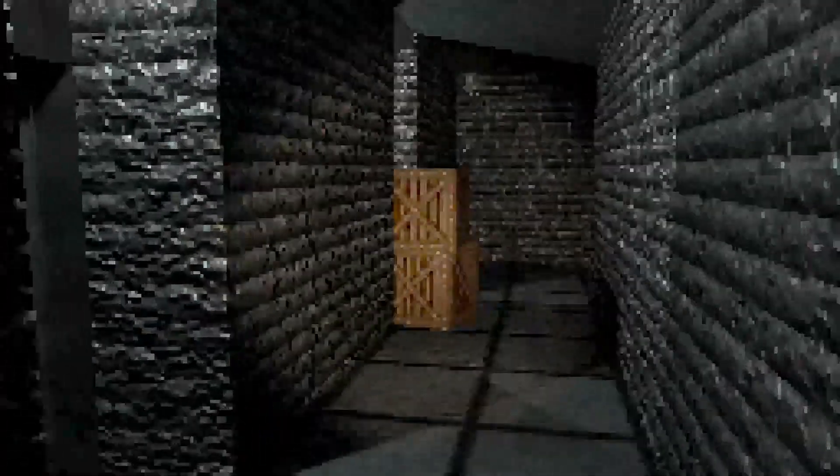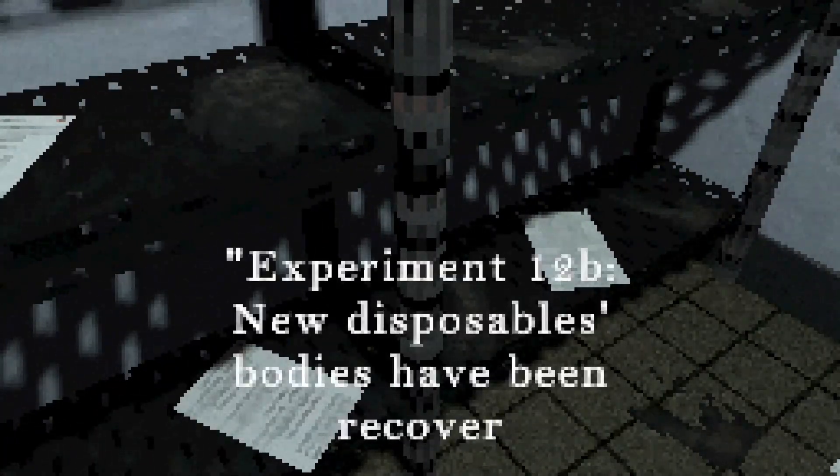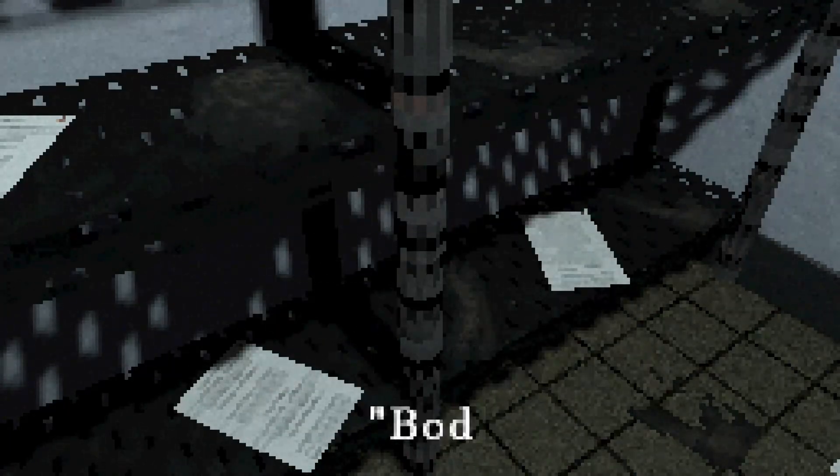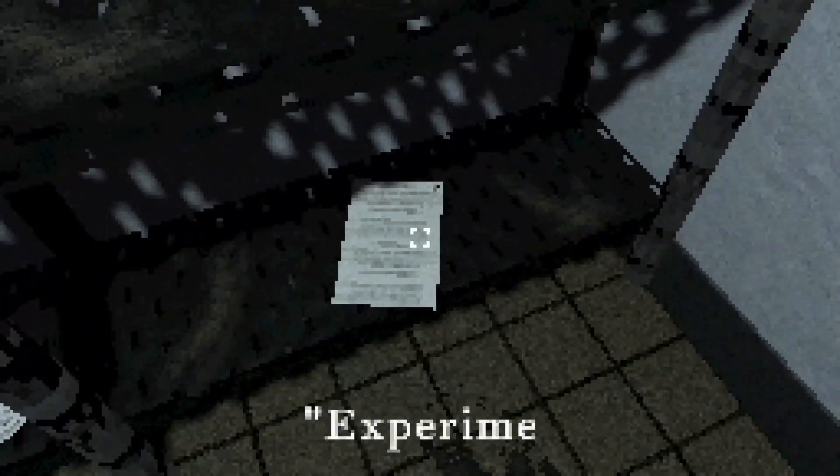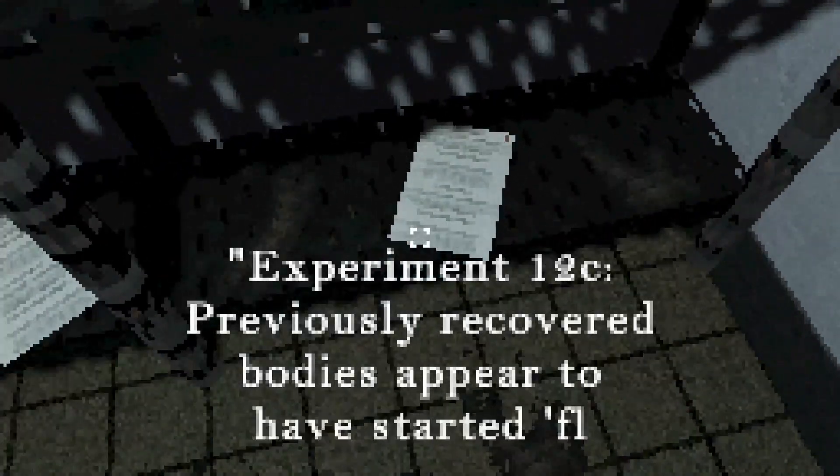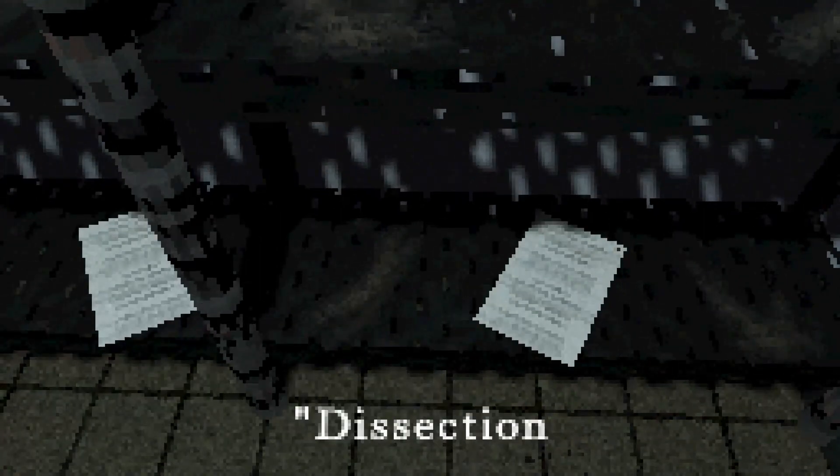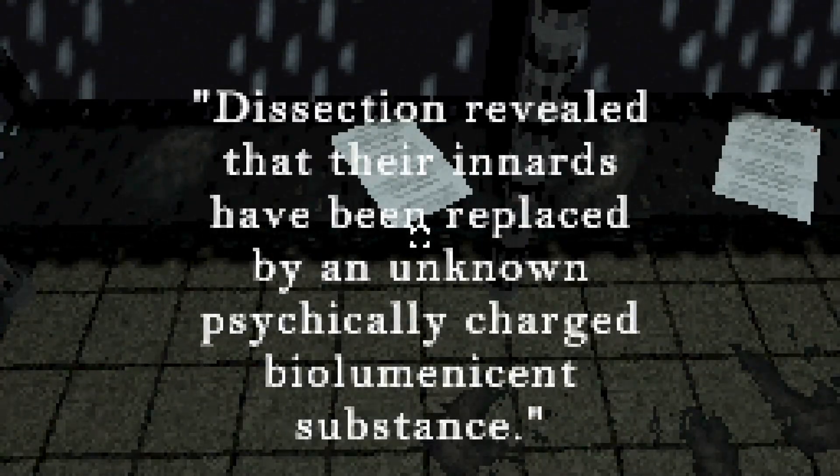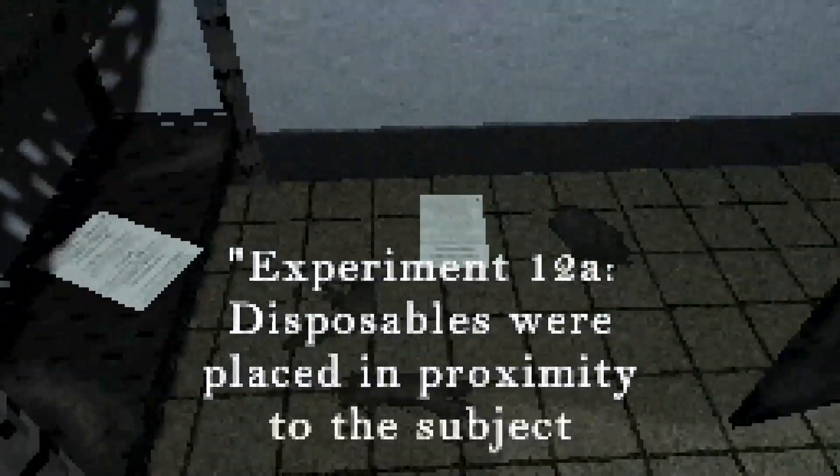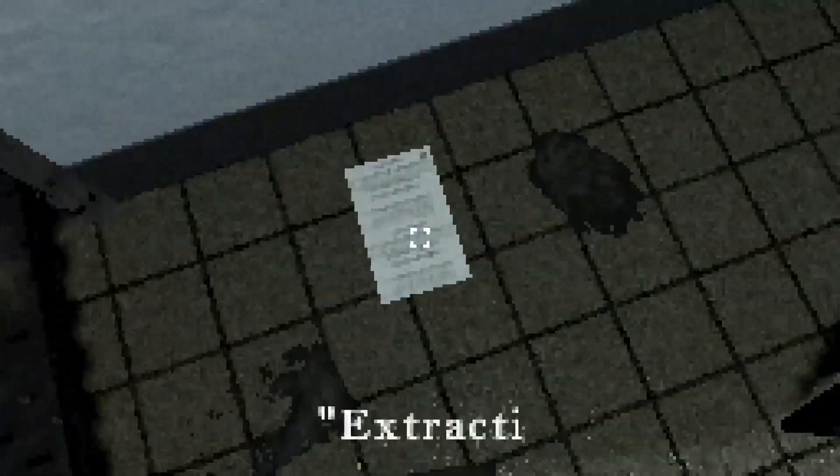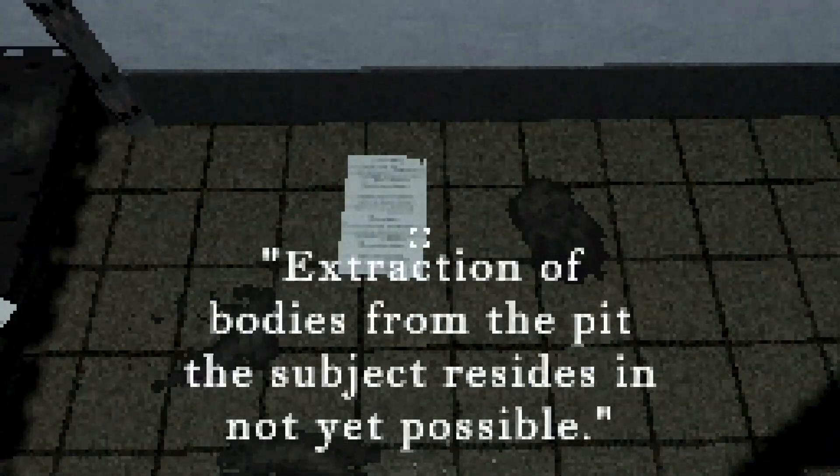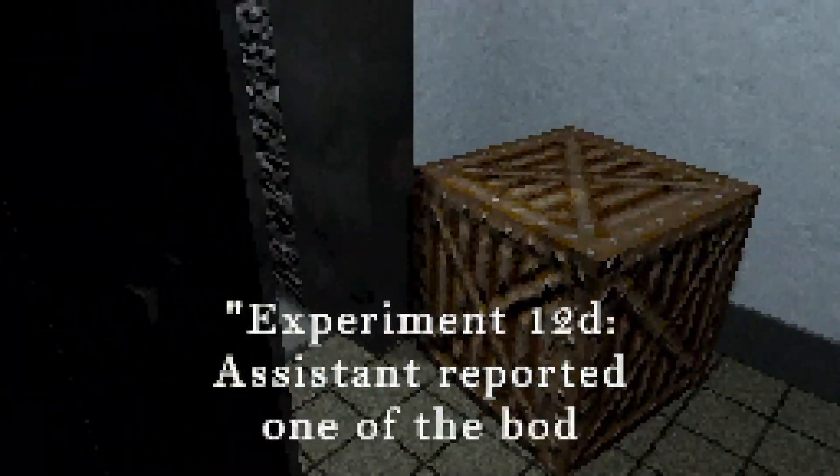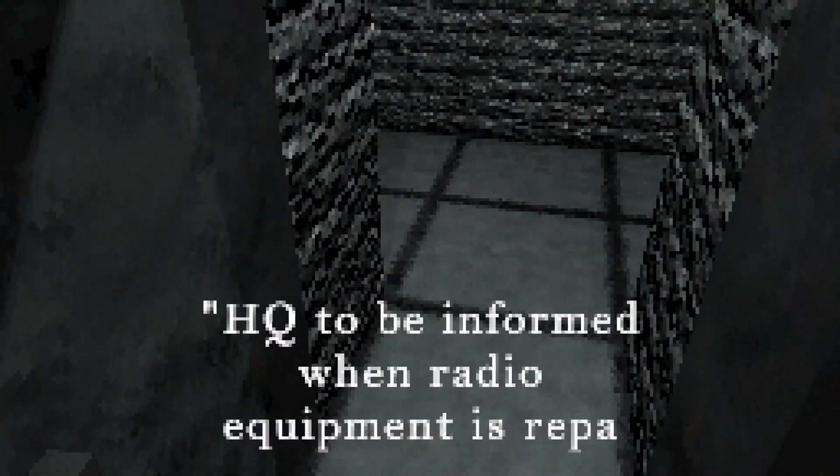Yeah, what were those things? Oh, that's lovely. Isn't that lovely? Papers. Experiment 12B. New disposables. Bodies have been recovered through use of remote-controlled winch and tether. Bodies appear charred. No sign of consciousness. Experiment 12C. Previously recovered bodies appear to have started flaking through no apparent damage. Although no apparent damage, dissection revealed that their innards have been replaced by an unknown physically charged bioluminescent substance. Wonderful. Experiment 12A. Disposables were placed in proximity to the subject after go-ahead for human testing. Extraction of bodies from the pit that the subject resides in not yet possible. Experiment 12D. Assistant reported one of the bodies missing. Order for facility lockdown has been issued.